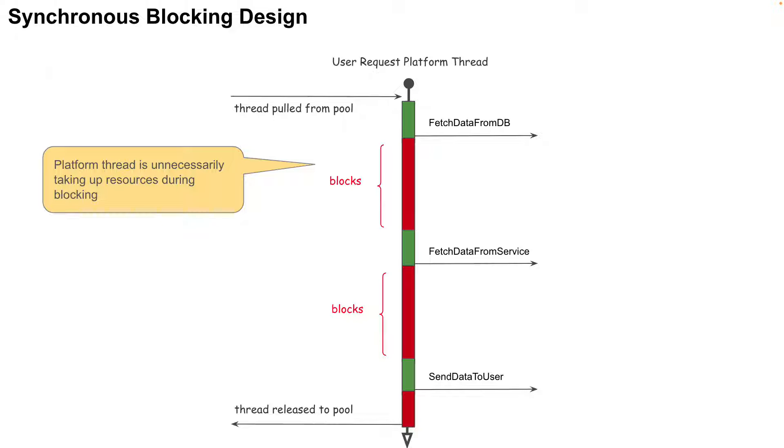In Java, platform thread is an expensive resource because by default, each platform thread will consume 1MB of stack memory. That means that there will be an upper limit to the number of platform threads running in a JVM at a time.